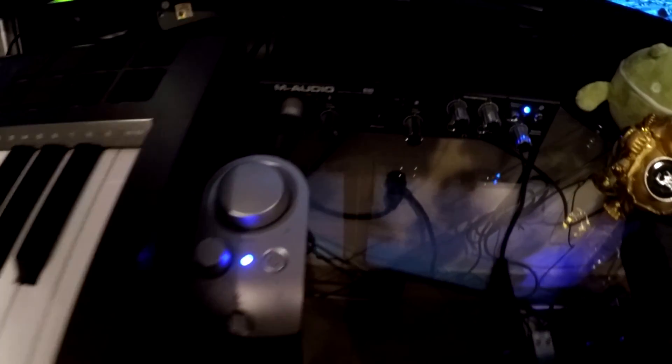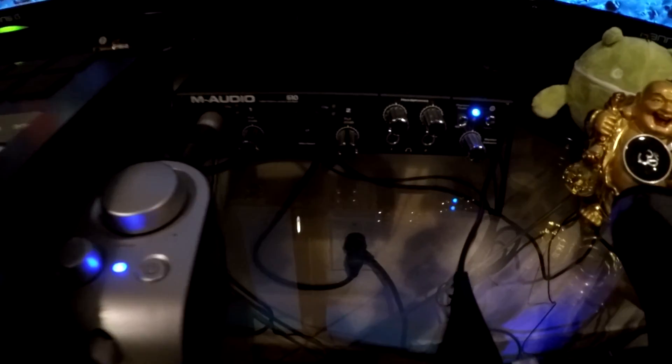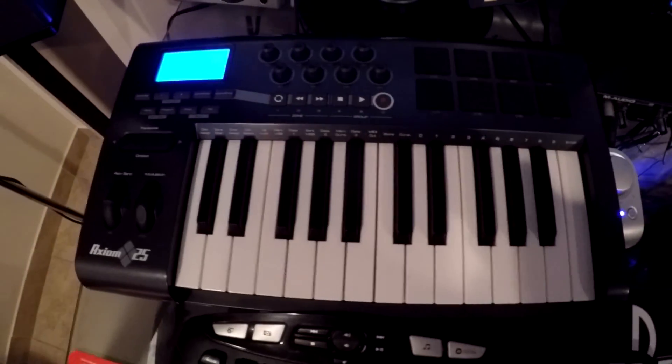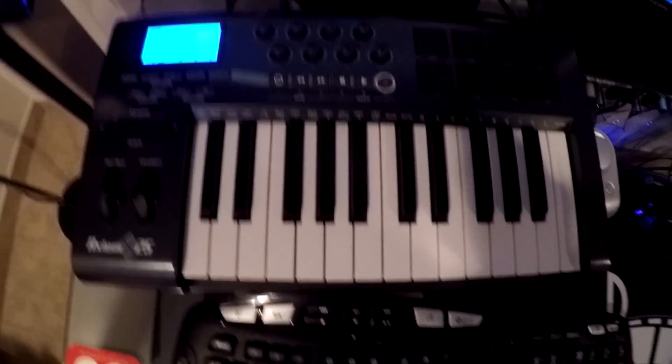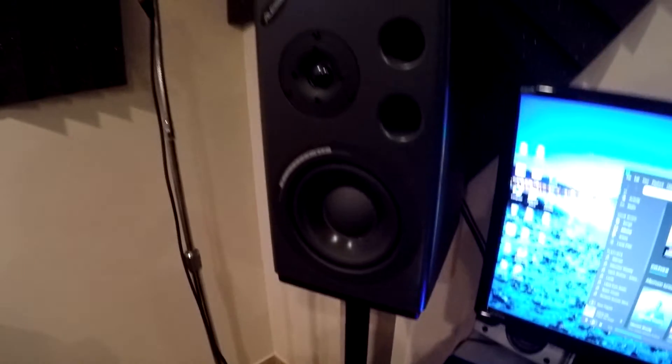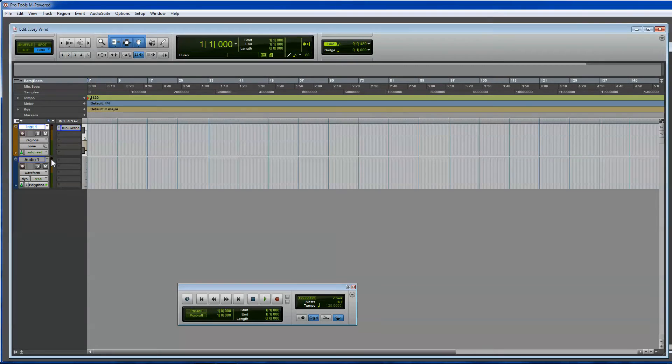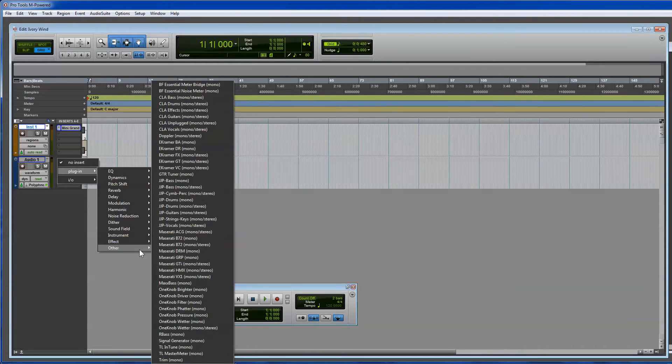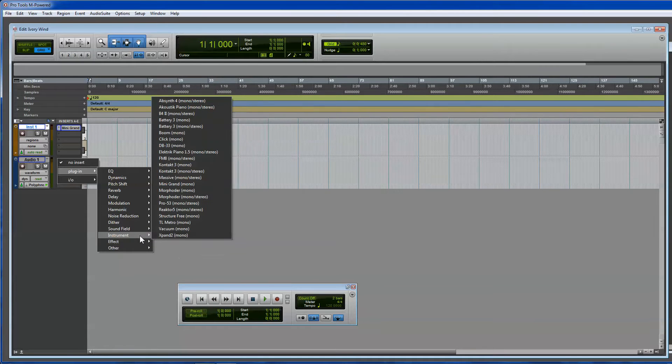So, now we're going to record a song, but in order to do that, you really want to add a click, which is a metronome. I believe it is going to be an audio track, I think. If not, I'll change it. We'll create that, and we'll add, let's see if it's in here. Click, Effect, Instrument, Click.